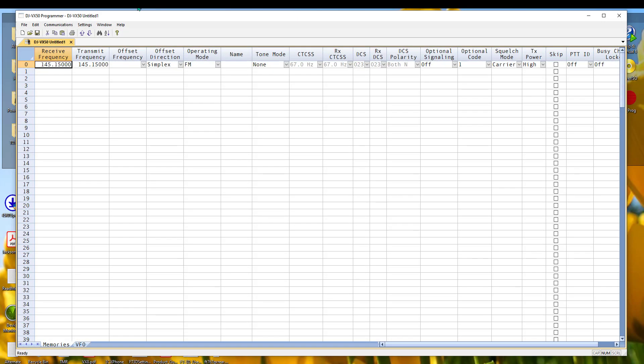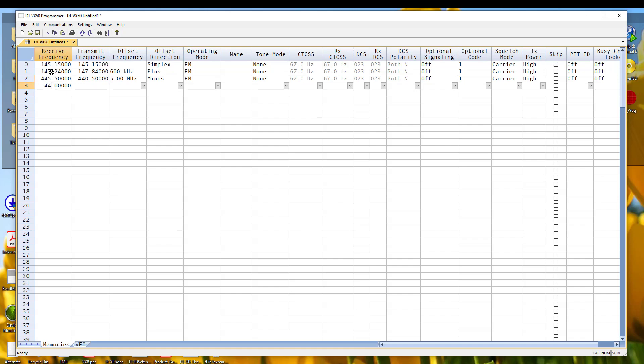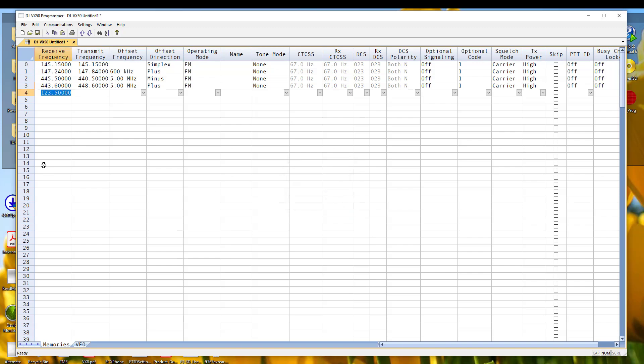This is the RT Systems programmer for the VX50 and we can enter two meter frequencies. We can enter 440 frequencies. But what if I wanted to put in aircraft frequency 123.5? It's not a valid receive frequency. But when I looked at my specifications a minute ago, it said it was a valid frequency. So what's going on here?